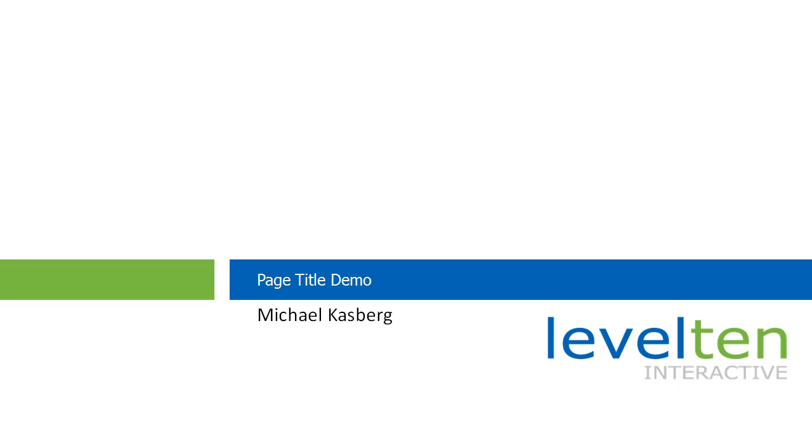Hello everyone, I'm Michael Kassberg with Level 10 Interactive. I'm covering a pretty basic module today but if you're new to Drupal, this is a must have. I'm going to walk you through using the page title module.